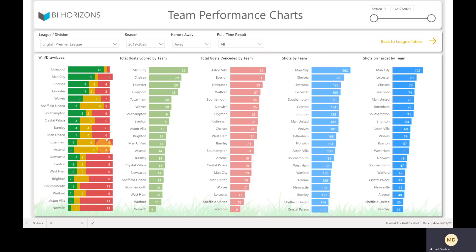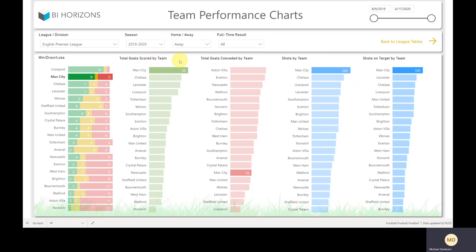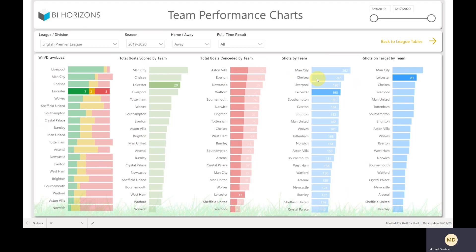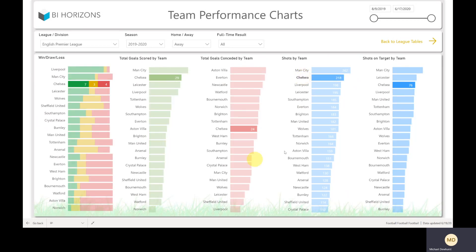We've also got team performance charts — this page focuses on goals and shots. It allows interactivity between the charts, so if you select Manchester City, you can see they're top in terms of goals scored, near the bottom in terms of goals conceded, and have the most shots and shots on target. If you look at Burnley, you'll see they're bottom of the league on shots on target and very low on shots, but with 14 goals scored, they have good goals per shot on target. You can click on bars or the axis and it will filter through all the charts.